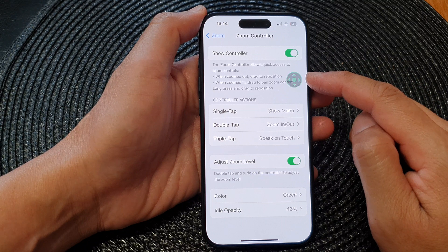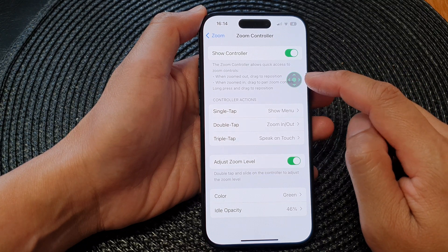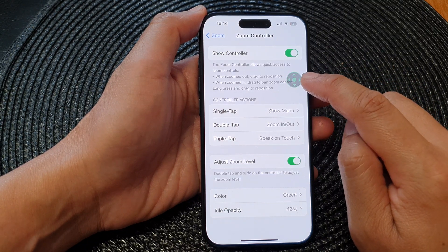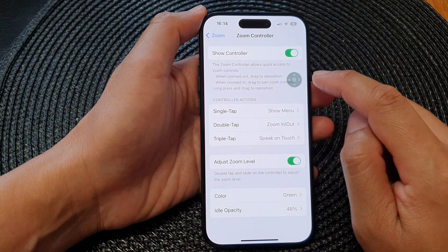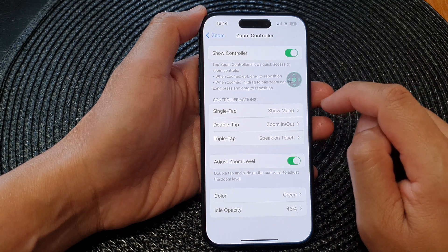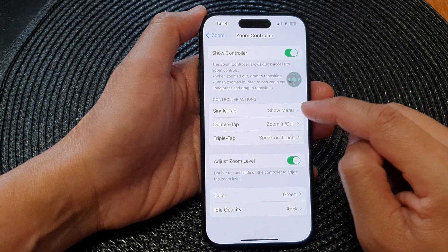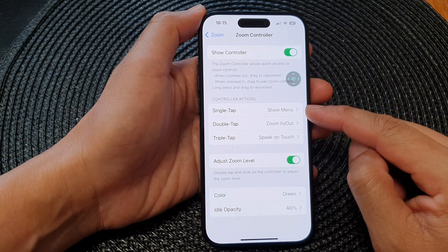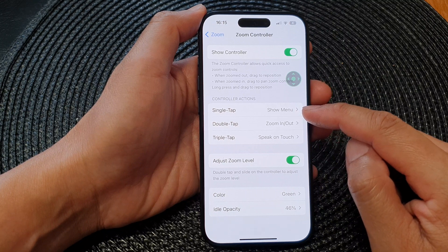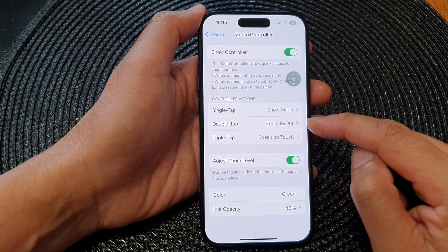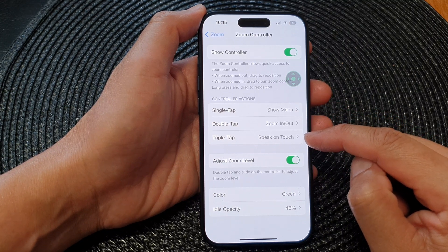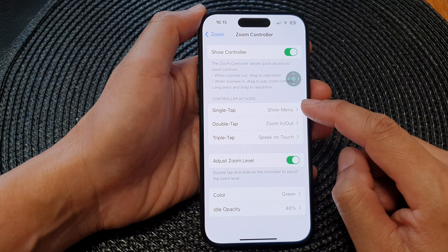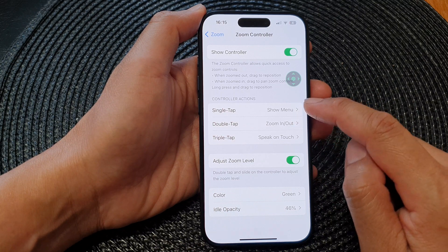Once you have turned it on, you have shortcuts assigned to the controller which you can execute. There are three different shortcuts: single tap, double tap, and triple tap. You can change the function assigned to each of these actions.